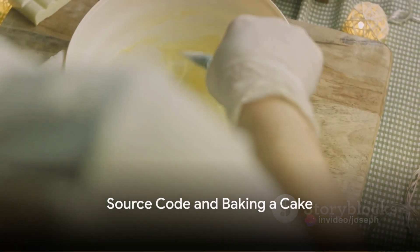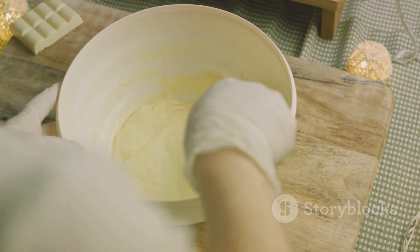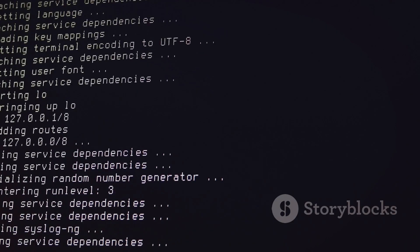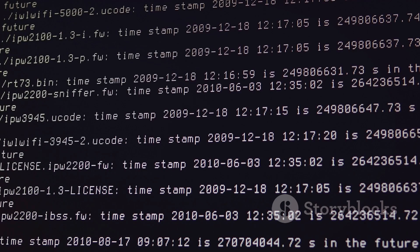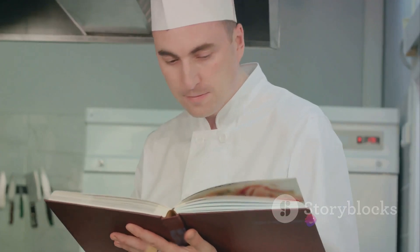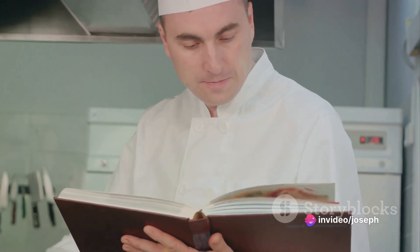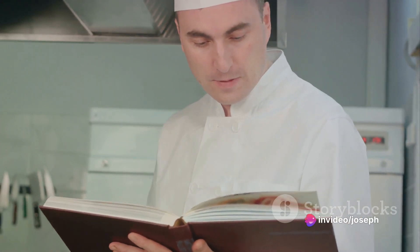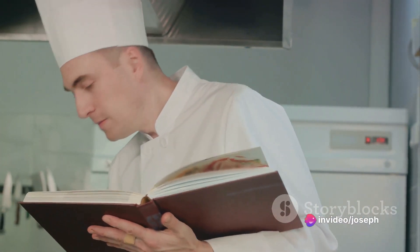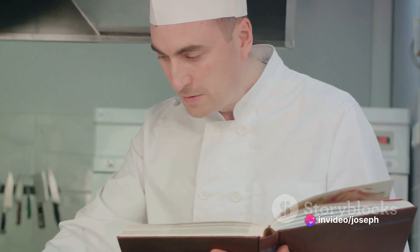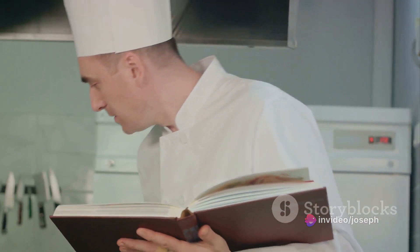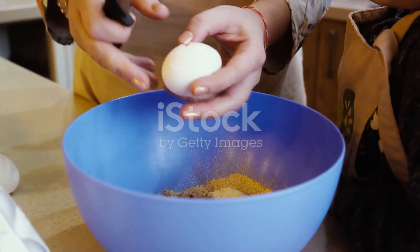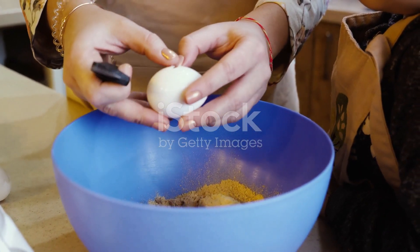To make it even more relatable, consider the process of baking a cake. That recipe you follow? It's not much different from source code. It tells you exactly what ingredients you need, the quantity, the sequence of actions, the time and temperature settings. You follow it to the letter, and voila, you have a cake.